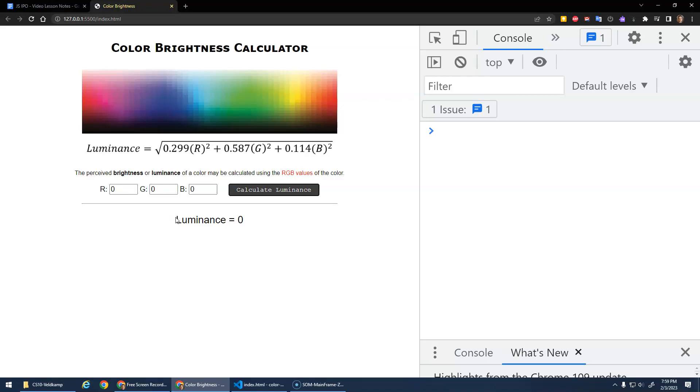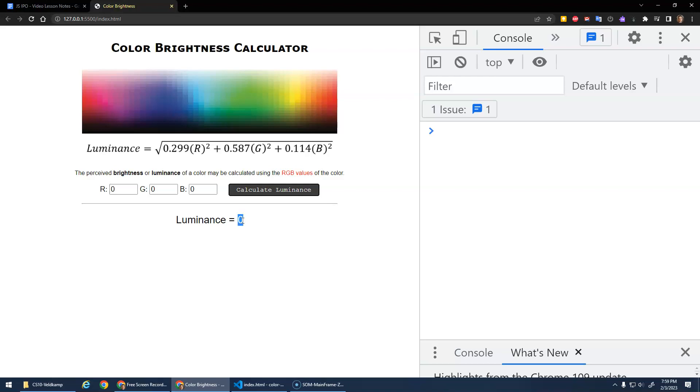It's just got some input elements, a place for the output. And we're going to calculate the brightness of a color based on its RGB value. And the brightness is going to be a value between 0 and 255. 0 being dark and 255 being bright. So 0, 0, 0, which is black, has a luminance of 0. That's what we start with.